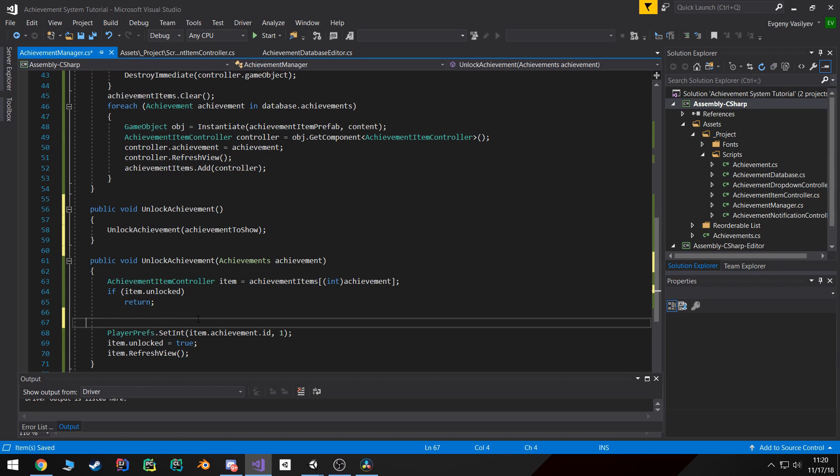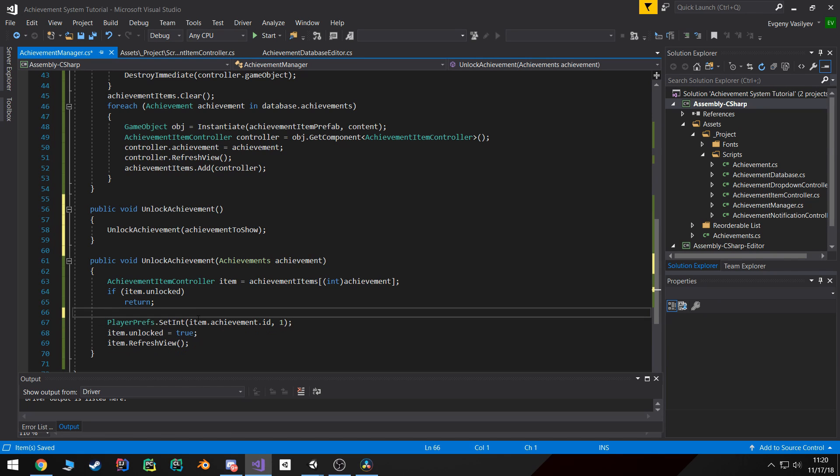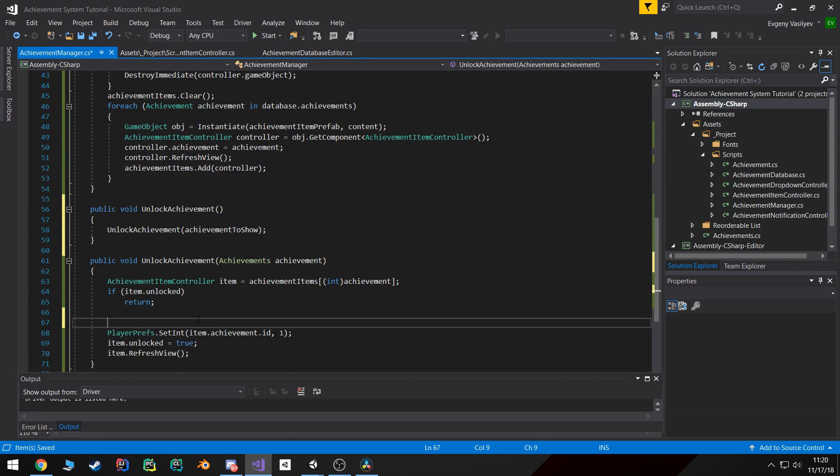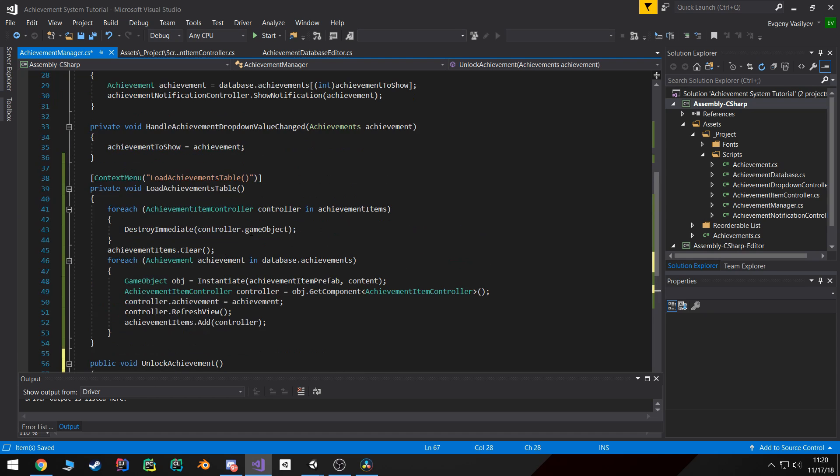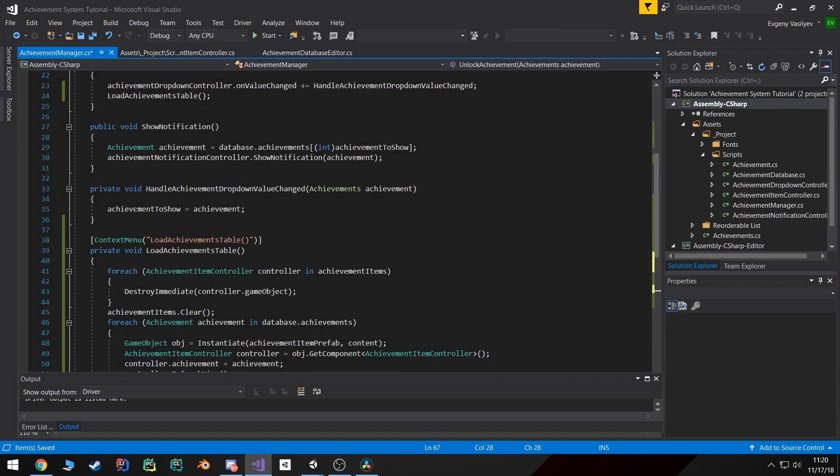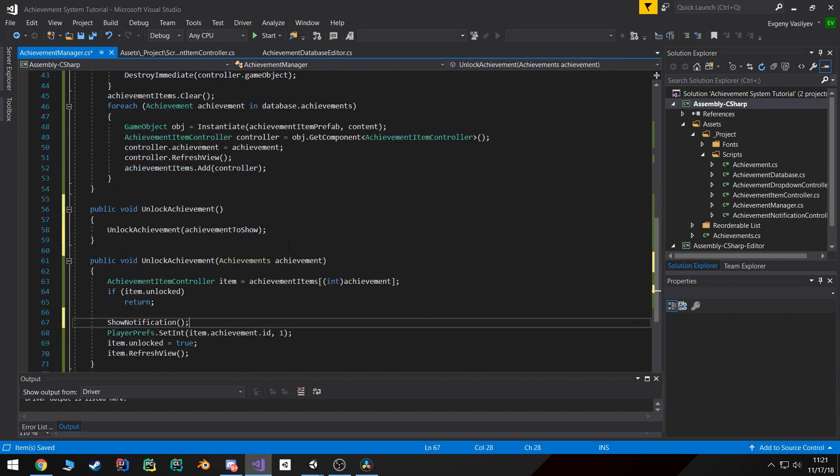And one more thing we also might want to show the notification, so I can call the show notification method and that will also show the notification for us.